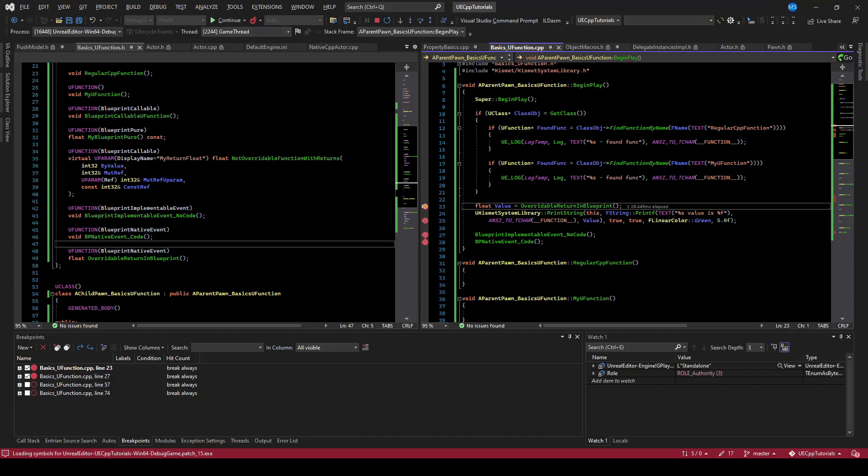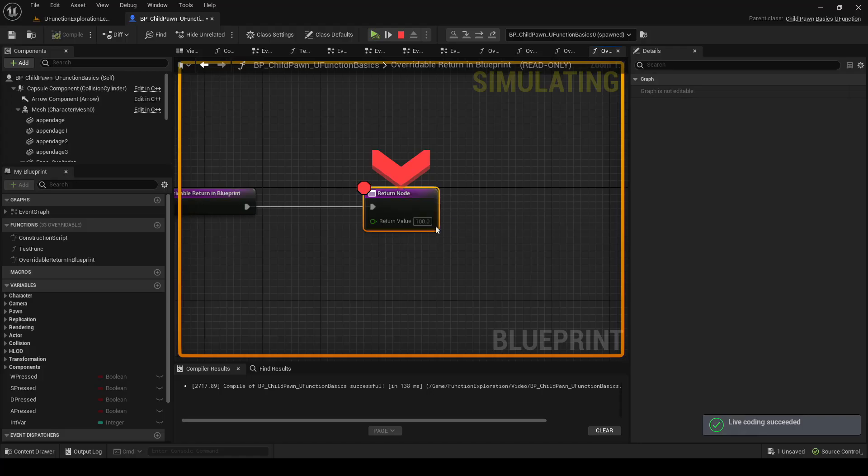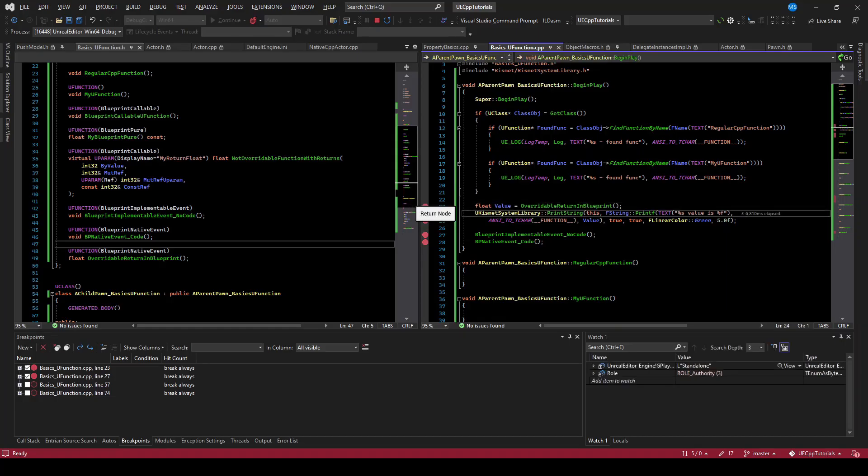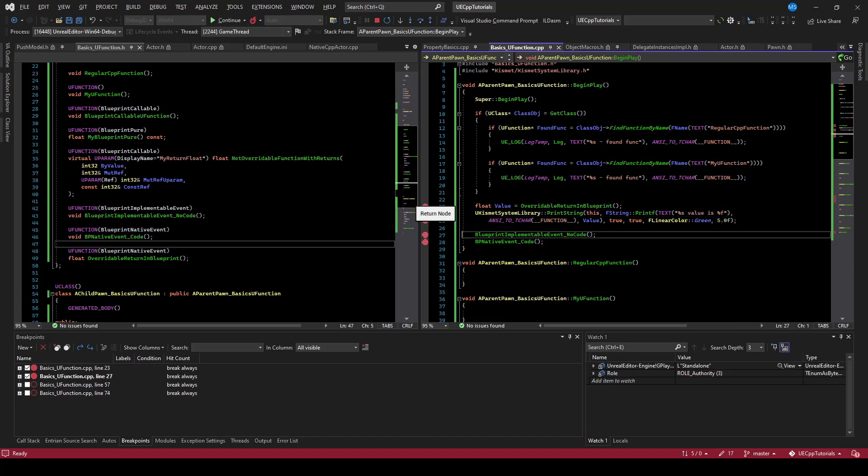And play. Now we have this overridable return in Blueprint. We step down, we hit the breakpoint, which is going to return 100 instead of zero. We can see the value is 100, and so that is how you can have Blueprints return values to code.